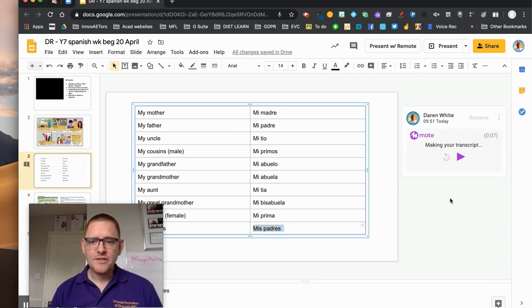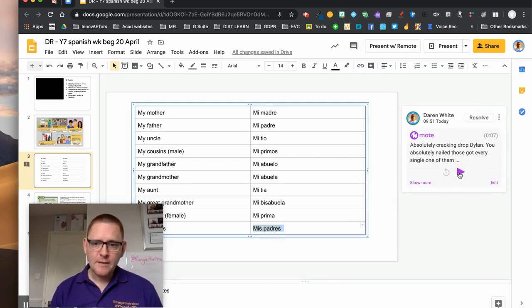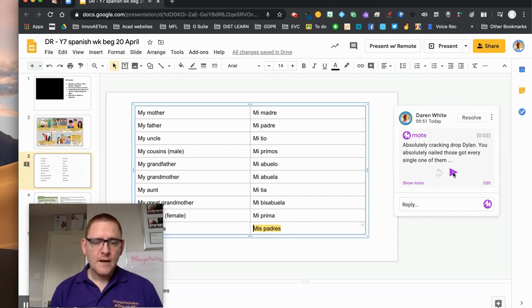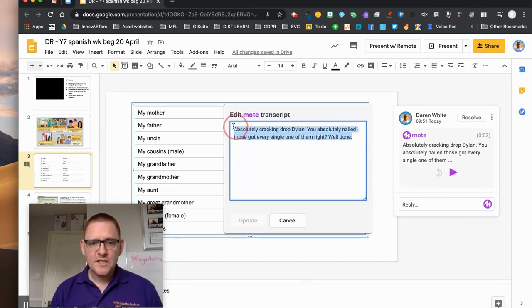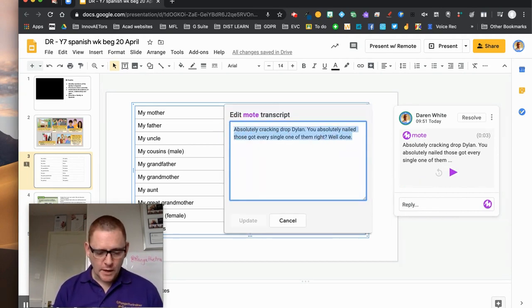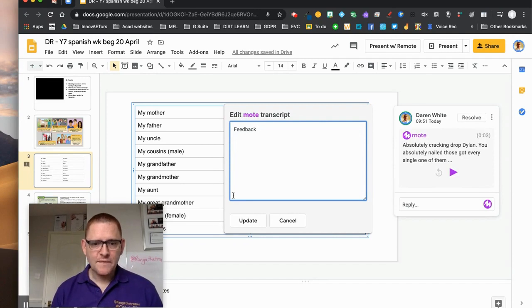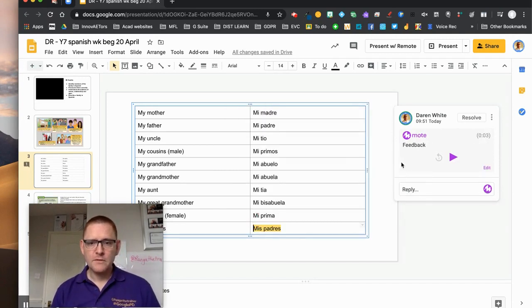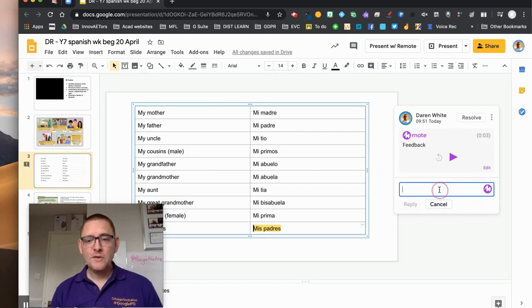So as soon as I click comment it starts to make a transcript. The student can click here 'absolutely cracking job Dylan you've absolutely' and listen to the comment. But I can also edit the comment here if I don't want it to be that. I could just say that this is feedback for example, and that sits at the side there.